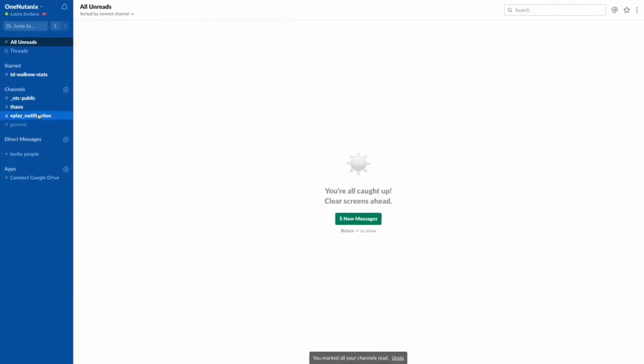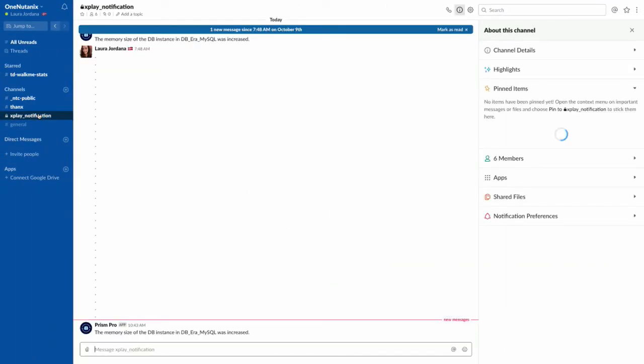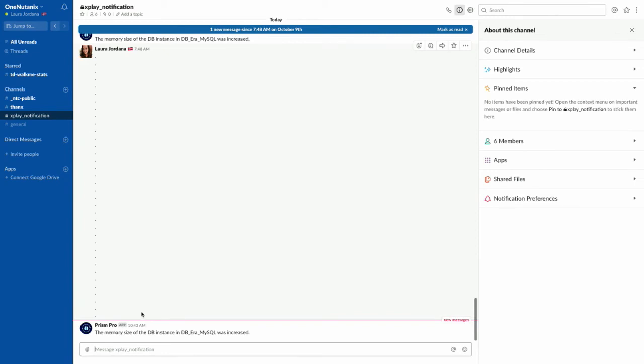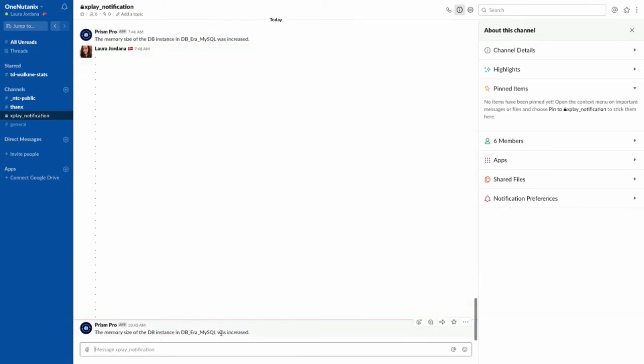So if we jump into my Slack here, we can actually see that it's showing us at the bottom that it just sent me a message that the database was increased.